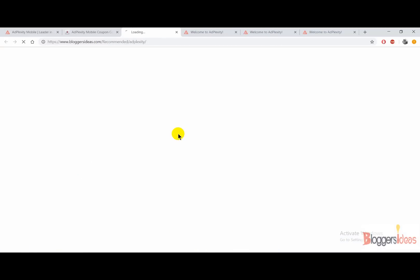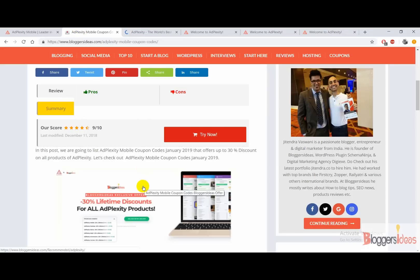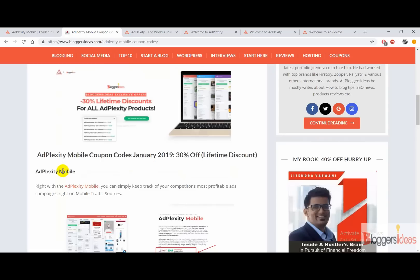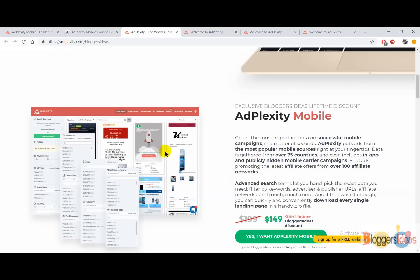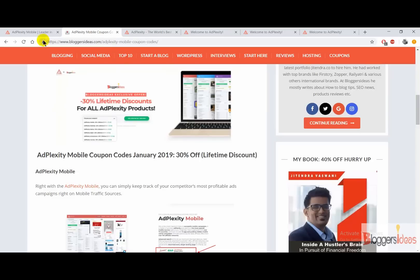All you need to do is simply click on our special link and you will be redirected to another tab where you can see what offer you are going to get. You don't have to enter any coupon codes — our link has a special discount embedded in it so that you don't have to make any extra effort to get the discount offer. Right here you can see that we have more than 30% lifetime discount exclusive for our Bloggers Ideas visitors and readers, so for AdPlexity Mobile you are going to get more than 25% lifetime discount. Just click on our special link and you will be redirected to another page where all of the discount offer will be applied without entering any coupon code.